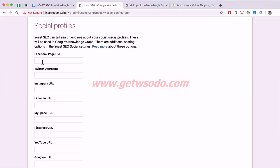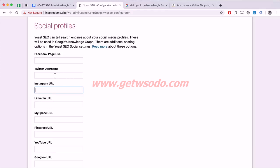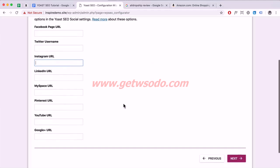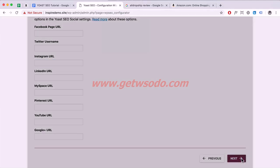Here you can enter your Facebook page, Instagram URL, and Twitter URL. I'm not going to walk through that — it's pretty easy to do. Click Next.